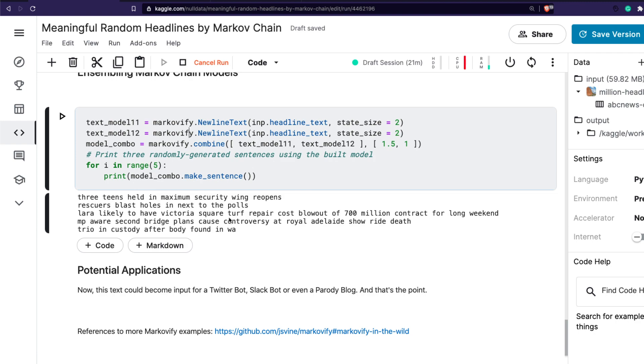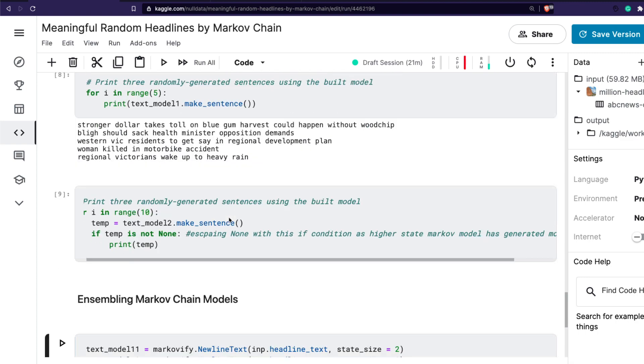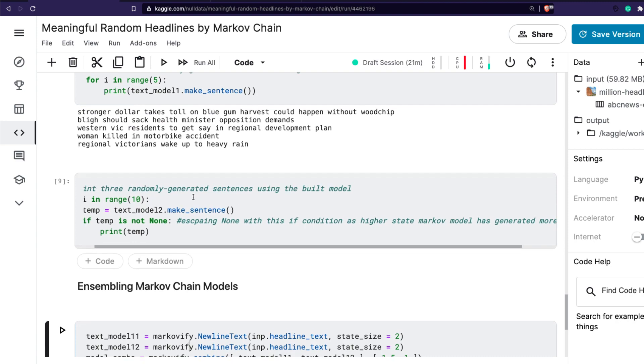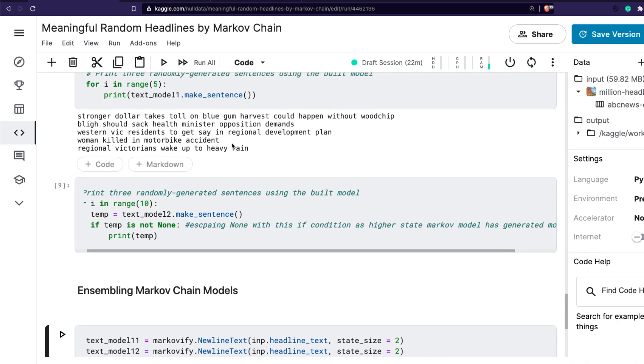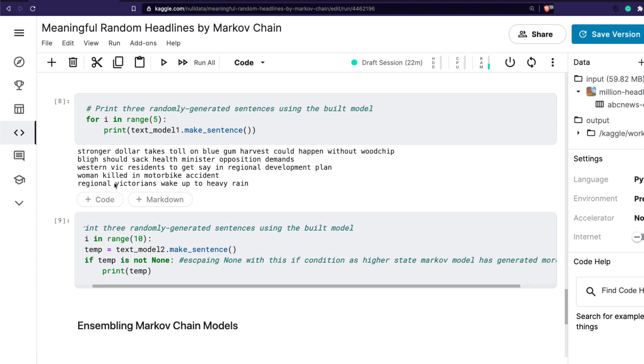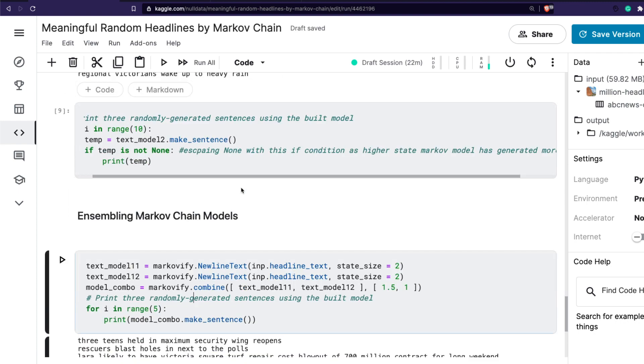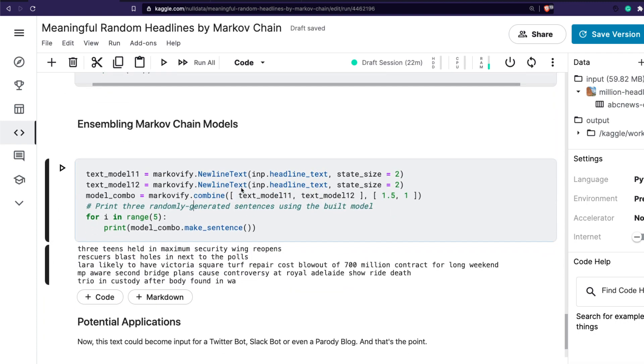Once that is done, you can print it out and see. You've got a lot of applications. Of course this is a fun project, but you can create a Twitter bot, a Slack bot, blog content - all of this without having to train a huge corpus of deep learning models. You don't have to touch any neural network architecture. This is a simple Python library that gives you simple output, and within a couple of lines of code you have decent text generation in place. You can see regional Victorians wake up to heavy train, strong dollar takes toll on blue gum harvest. All these things - you can see it has slightly decent meaningful headlines.